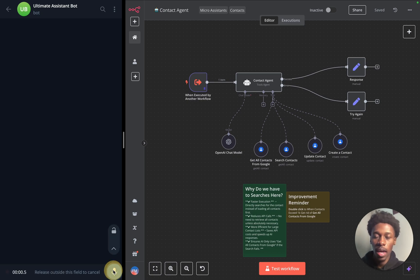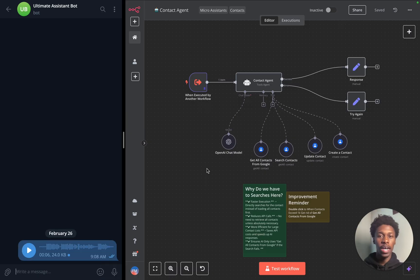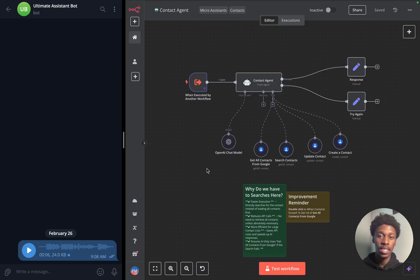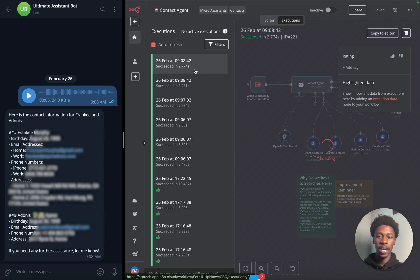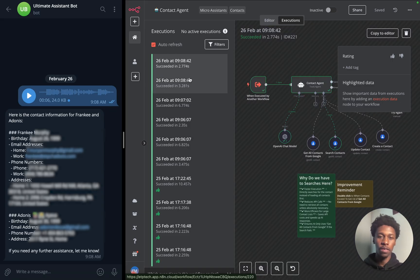Let's dive right into it. I need the contact info of Frankie spelled with two E's and also Adonis. I use Frankie spelled with two E's because I do have multiple Frankies in my own contact database, so I have to specify which Frankie to use. We go into executions — you can see that it succeeded. We're just waiting for our AI agent to give us the information back.